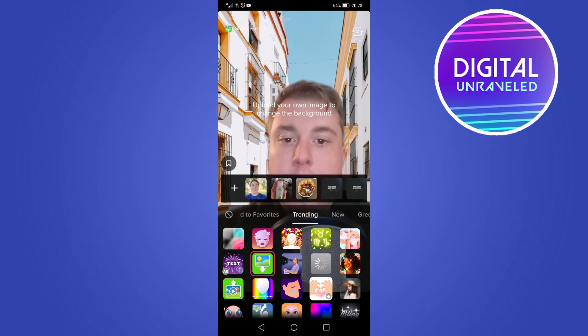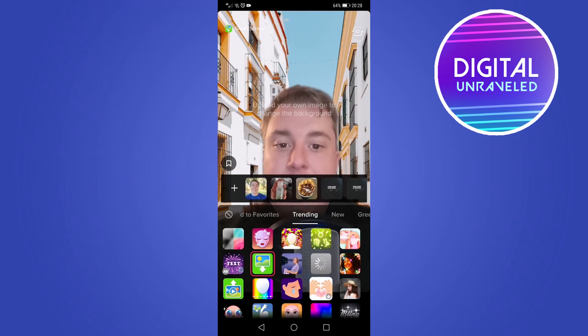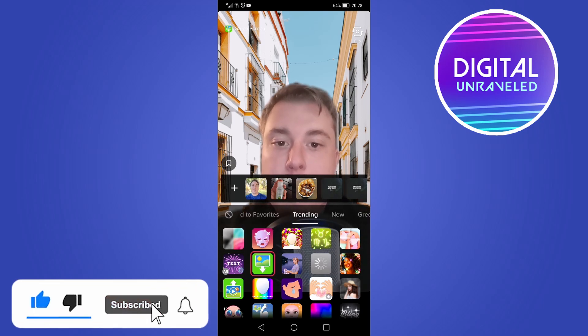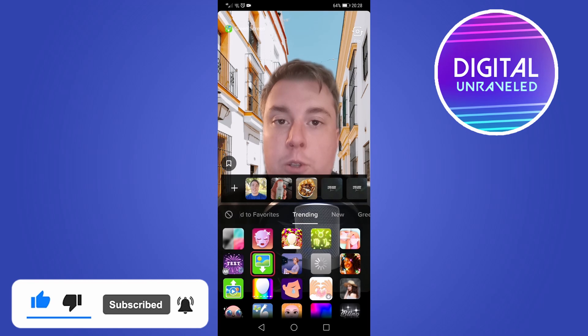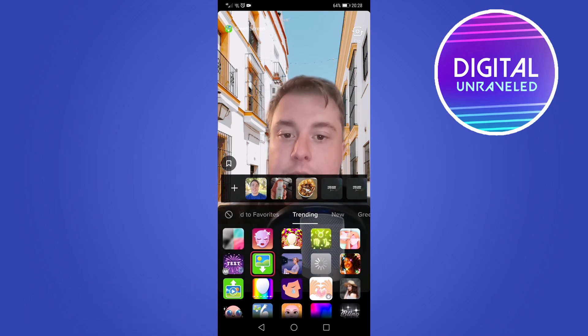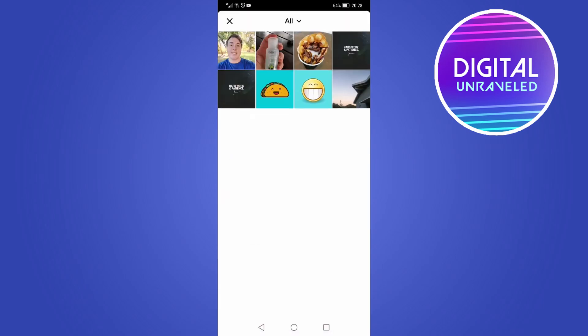Tap on the green screen filter and you can now select any image from the images shown at the top — there are five images pre-selected. But if you want to go into your phone's camera roll, tap the plus icon on the far left-hand side. That will open up your camera's gallery and you can select the image you want to use as your green screen background.